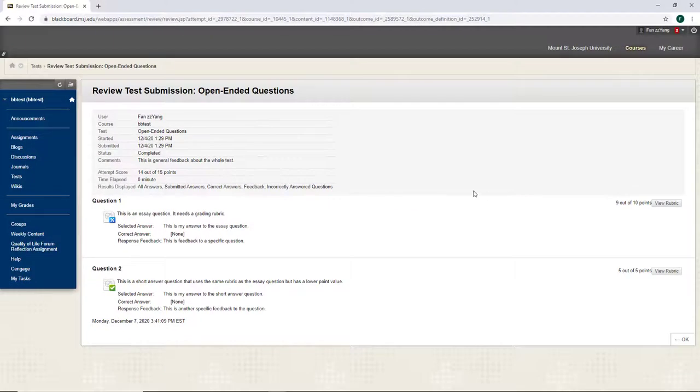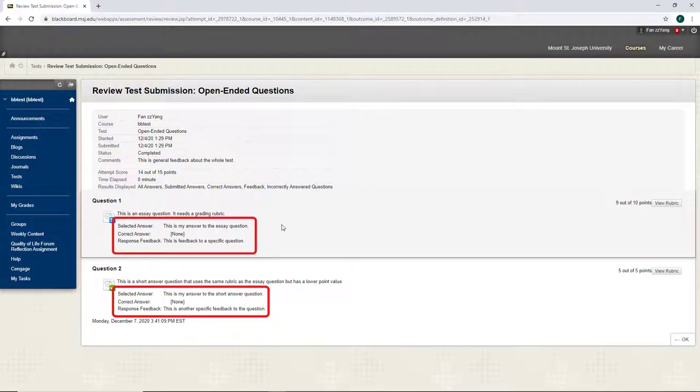Here, I can see my answer to each question and the feedback for each answer.